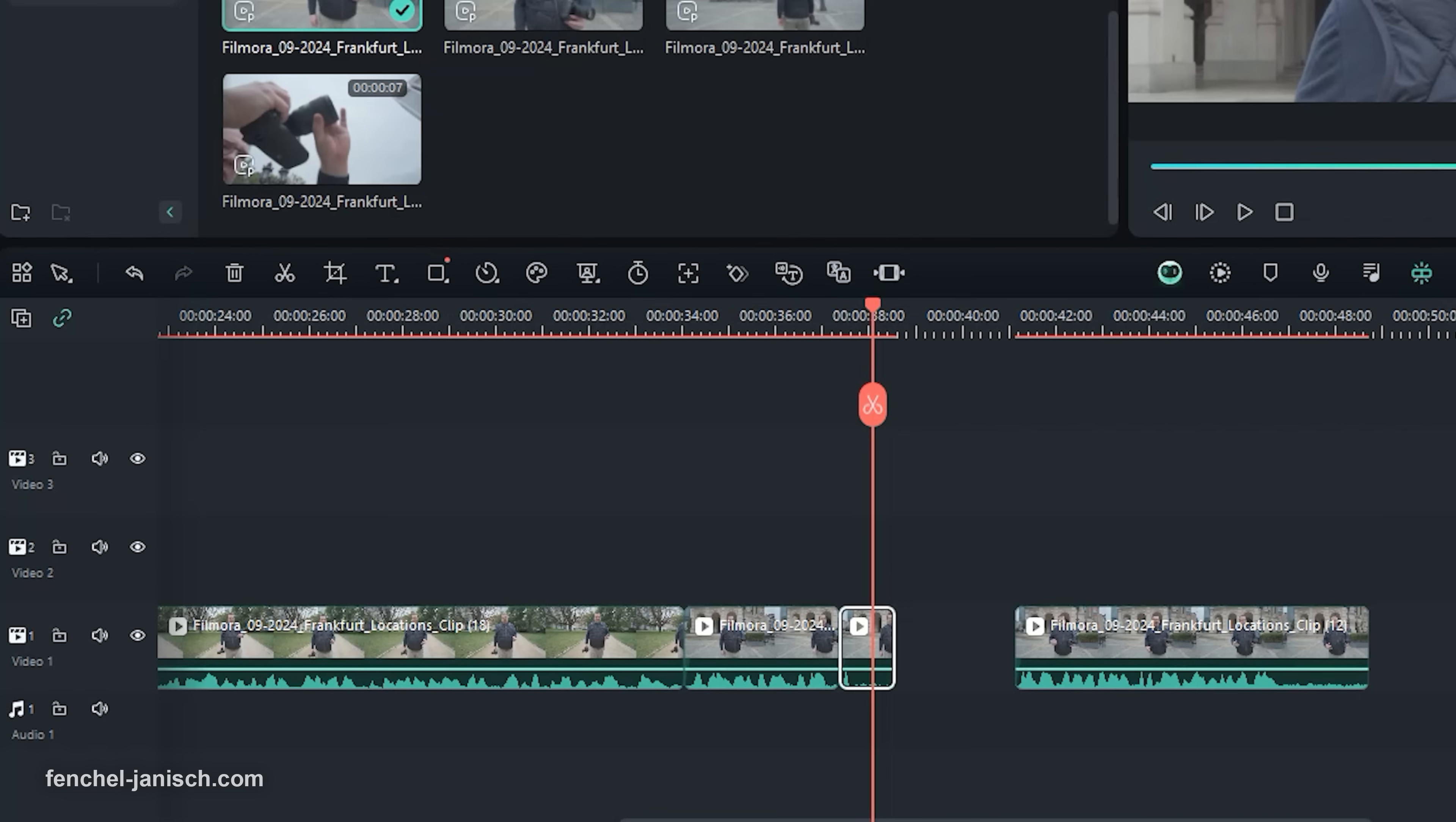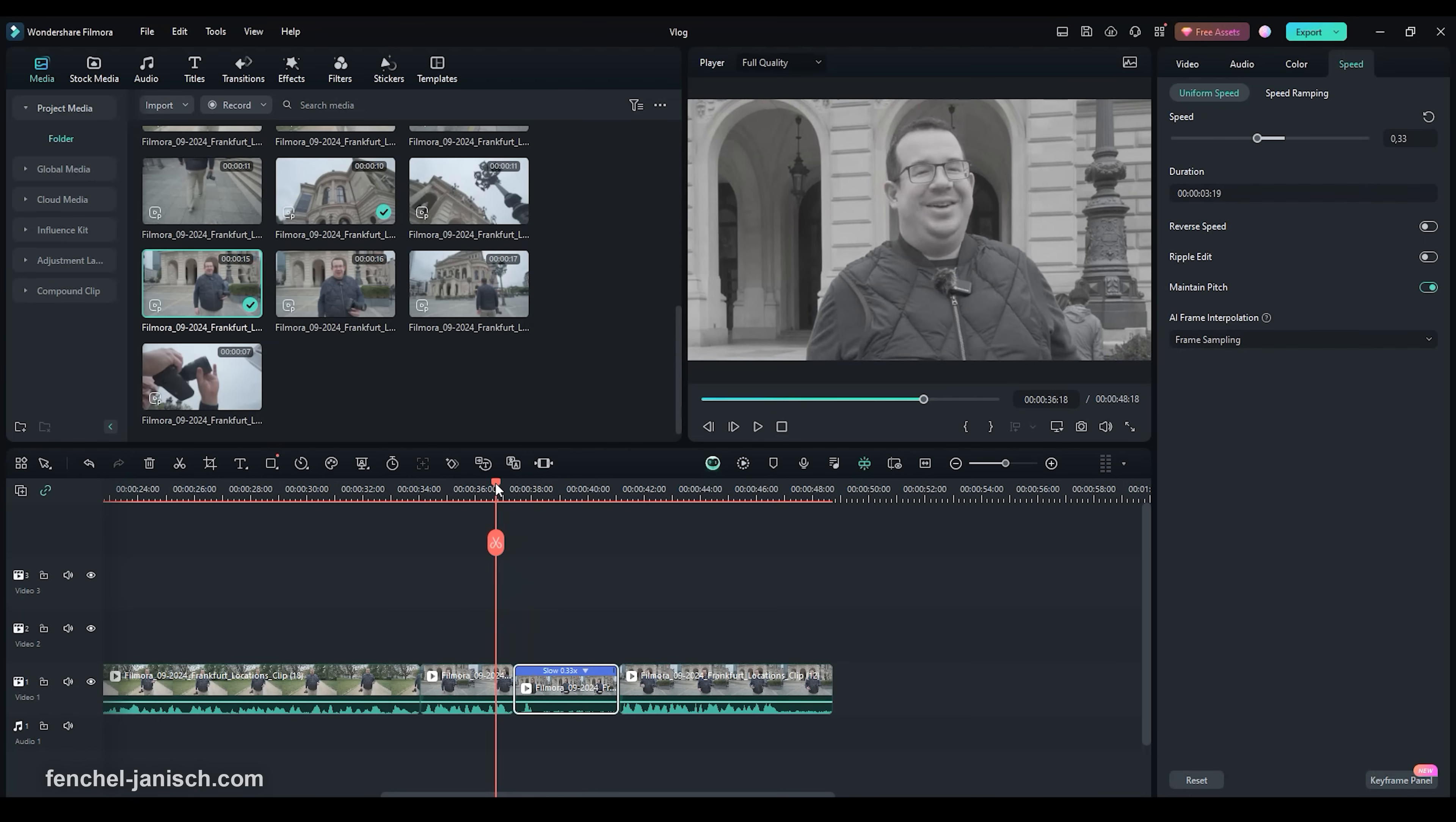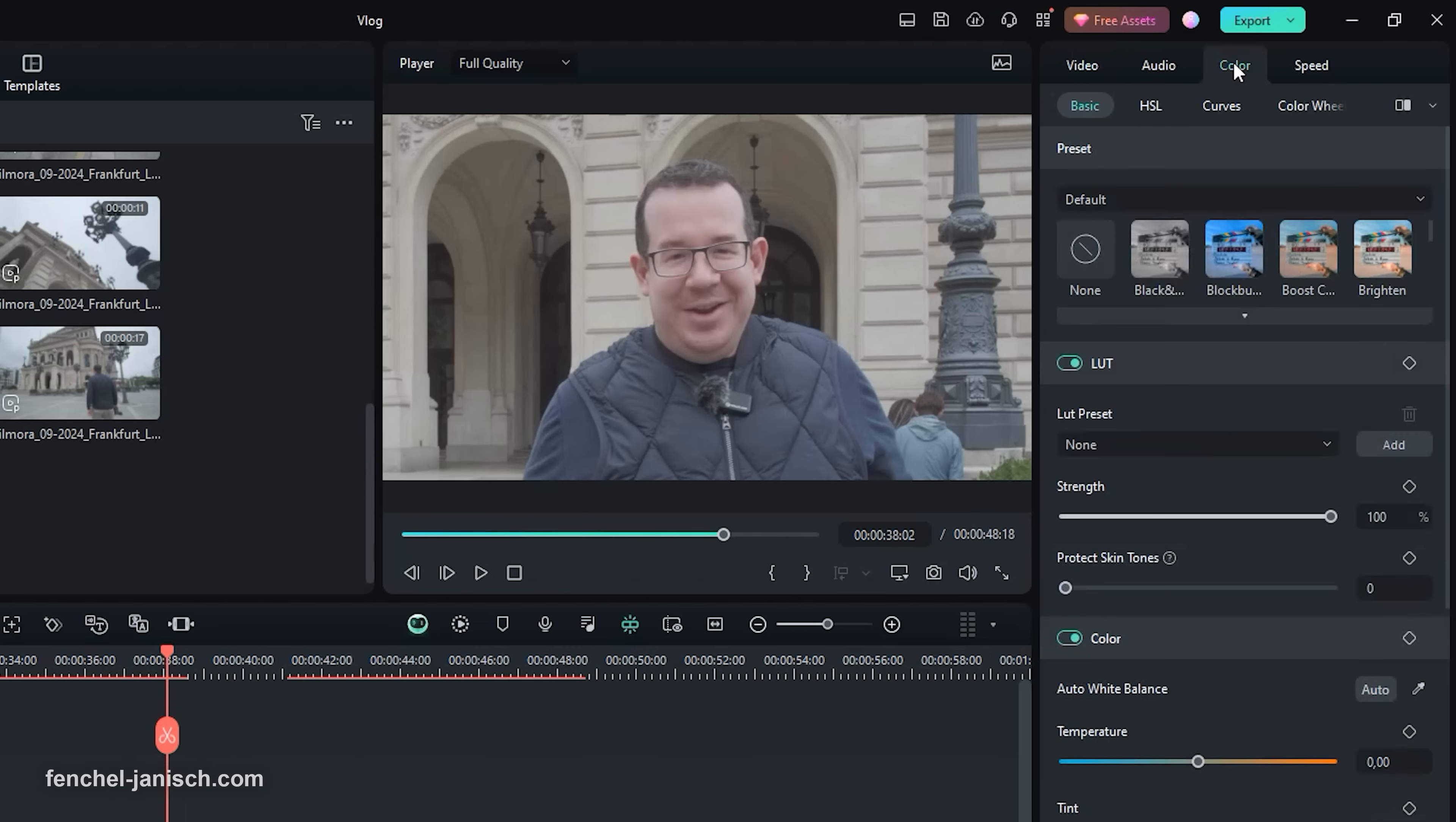To adjust the speed or in our case slow down the video you will first select your clip then click on Speed then pull the speed bar to the left to decrease the speed of the video. To adjust the video color click on Color then on Basic then apply the black and white color preset.